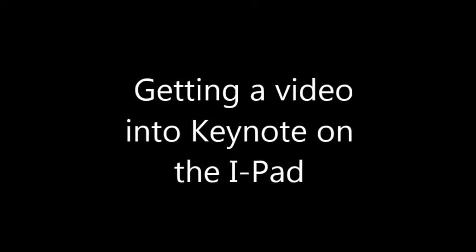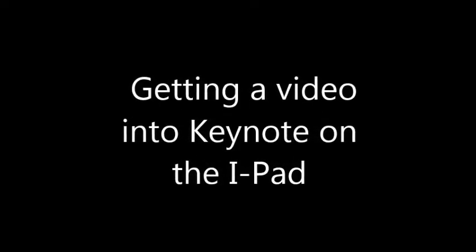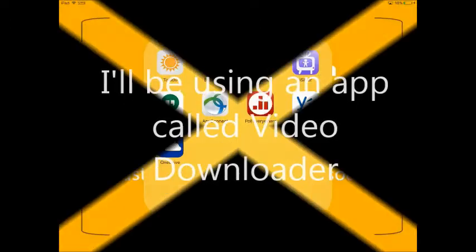Alright you guys, I wanted to do a quick tutorial on getting a video from the internet into Keynote on the iPad for this project. I'll be using an app called Video Downloader.